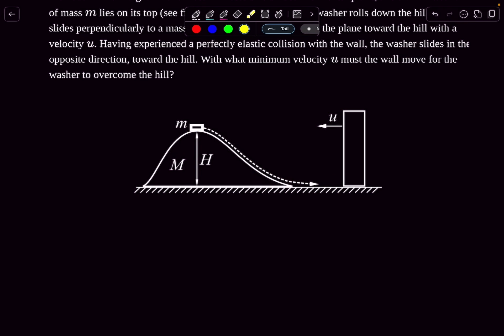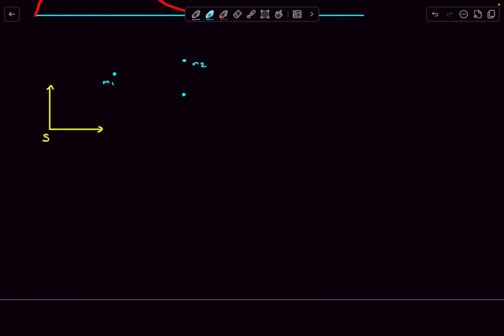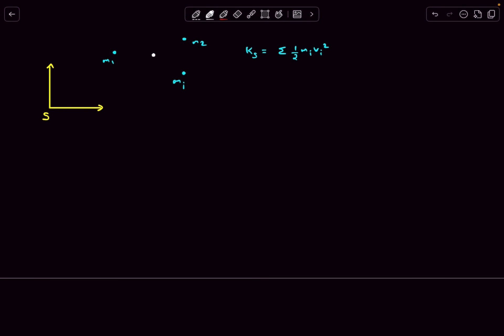First give it a try, then check out the solution. Before solving, let's discuss a useful result related to kinetic energies. Let's take a reference frame S, which is basically a coordinate system at rest — you can call it the ground frame. If we have a system of particles m₁, m₂, ..., mᵢ, we can find its kinetic energy with respect to frame S as simply the sum of ½mᵢvᵢ², which I'll call K_S.